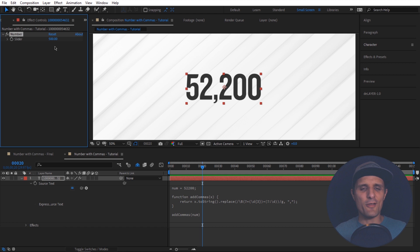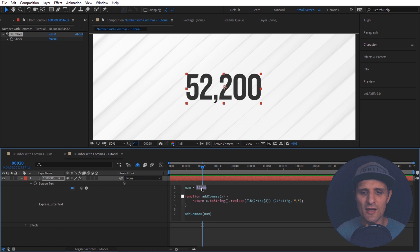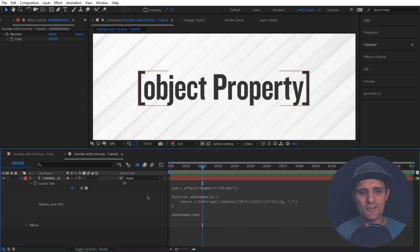And this value right now means nothing. We can type anything we want. And nothing happens because we have to link this to our value. And to do that it's pretty simple. Just select this number. And we're going to pick whip to this slider right here. And you would think that it would work right now. But it actually doesn't. So watch what happens.